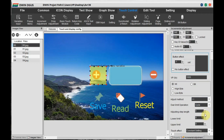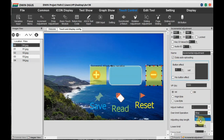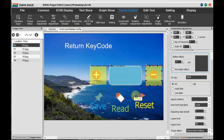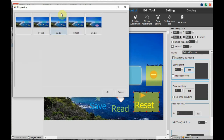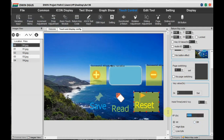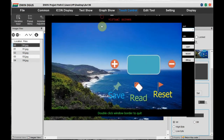For the reset button, use Touch Control Return Key Code. Draw a box on the reset button. On the right-hand side you can set the button effect, so you will know when the button is pressed. The written key code is 0x00000000 and the VP address is the same: 1000. When you press this button, the data 0x00000000 is written to VP address 1000.